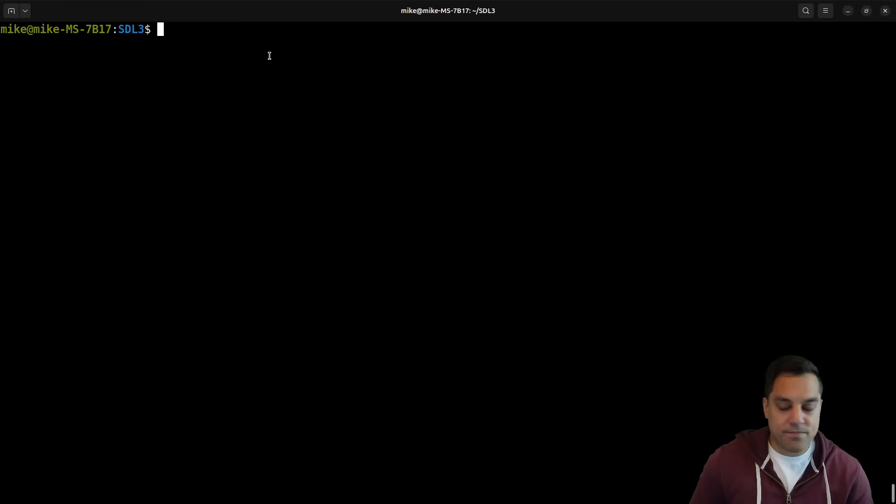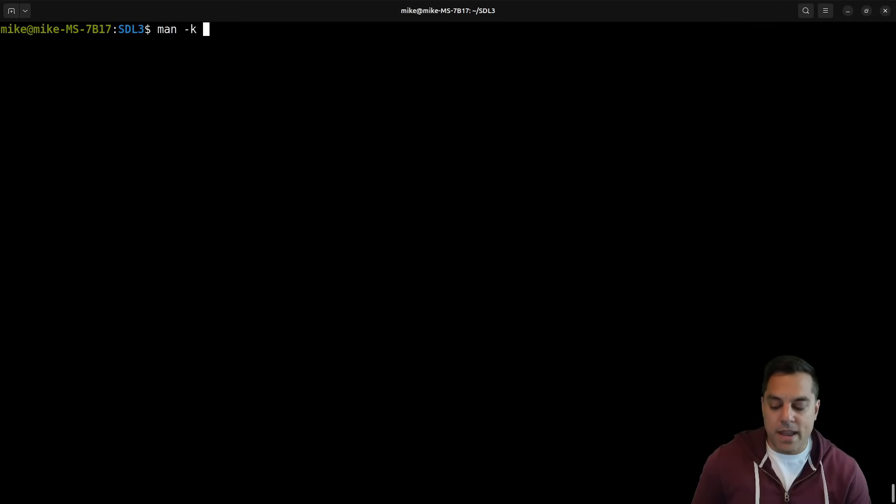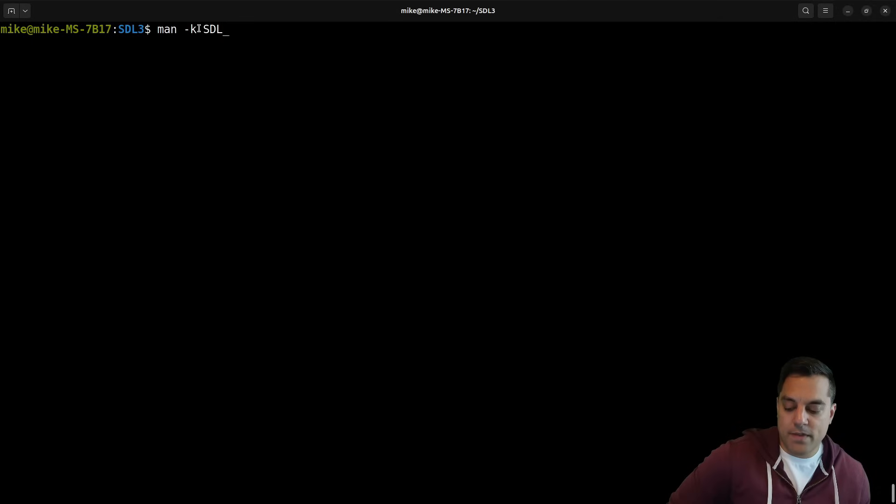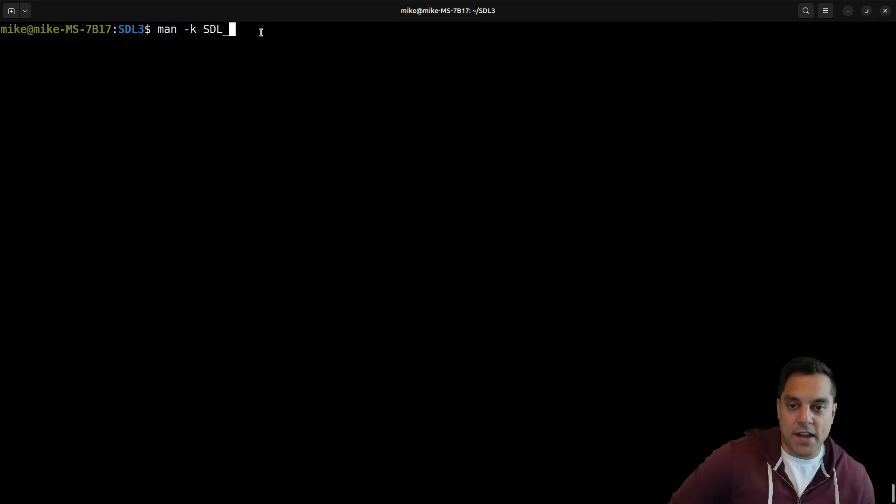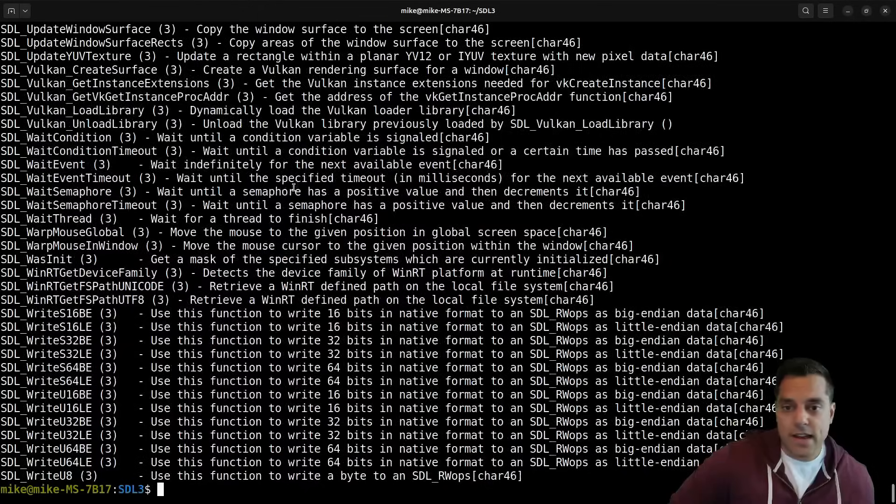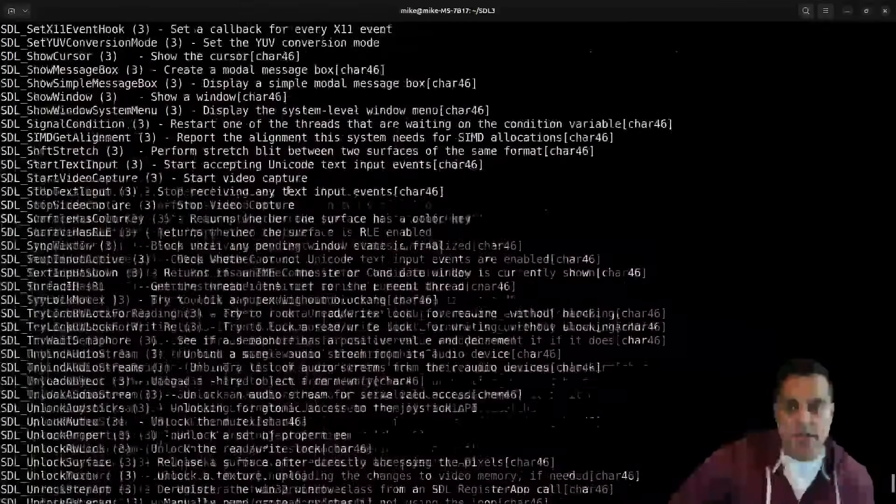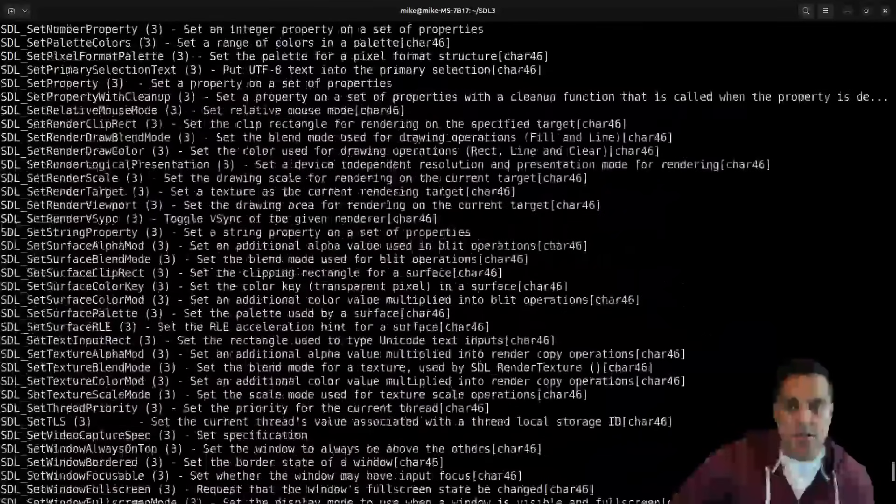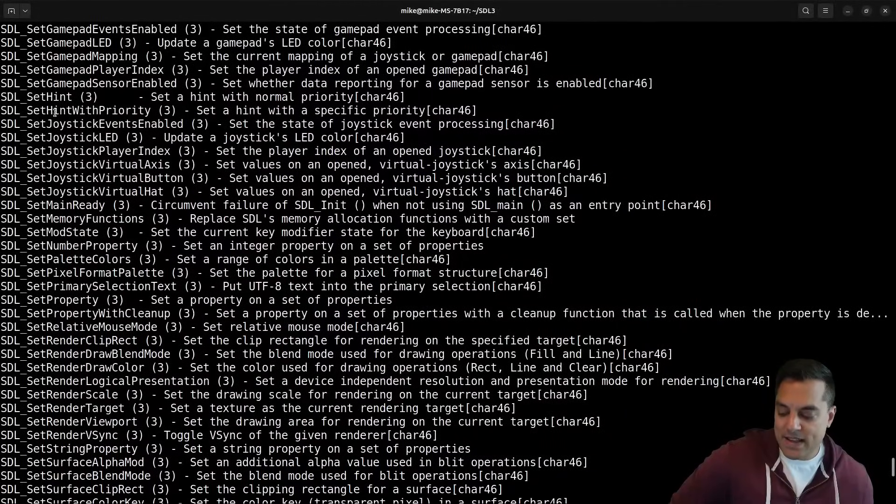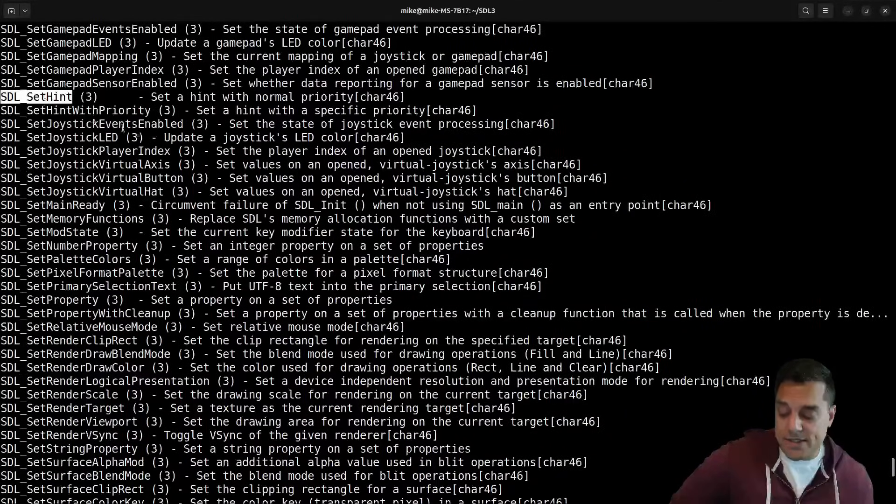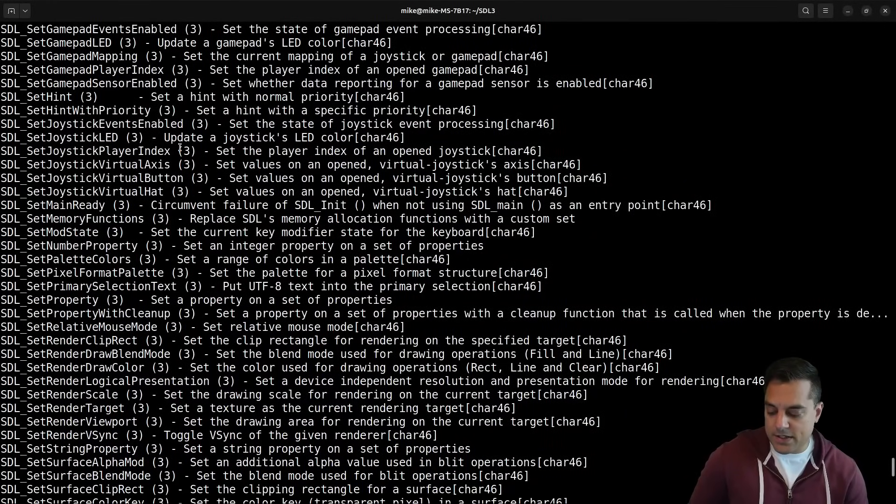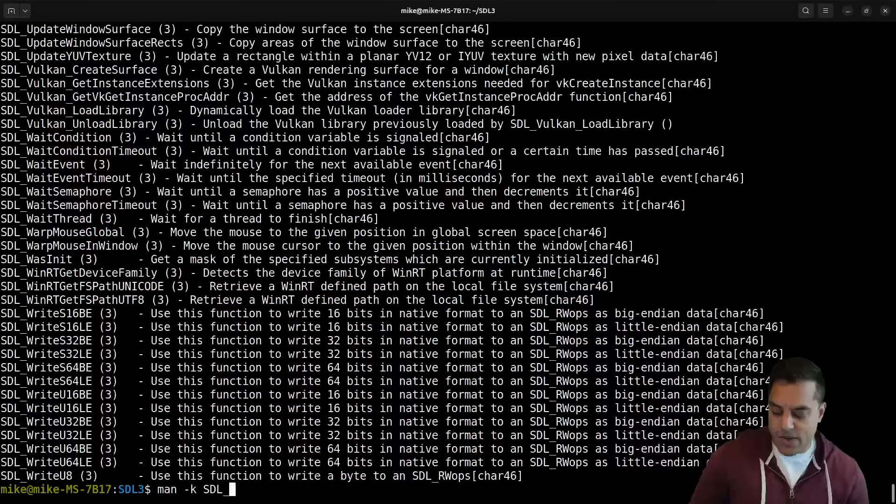If you built SDL3 from source, as in some of my instructions if you follow the previous lessons, you can actually use the manual pages, or the man pages for short. You can search for - dash k is sort of search for something - and then SDL underscore, since all of our functions start with that. You can actually search for these functions in this manner. Since I have SDL3 installed, let's go ahead and look at the manual page for one of these.